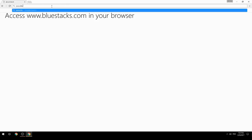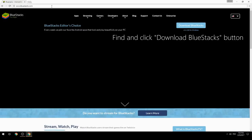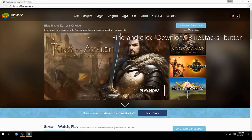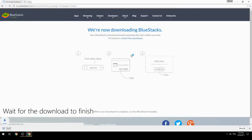Access www.bluestacks.com in your browser, find and click the Download BlueStacks button, then wait for the download to finish.